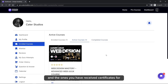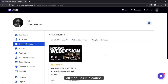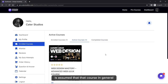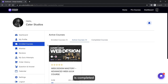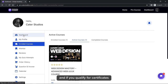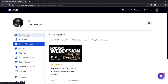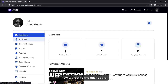The active course section is the same as what we saw in the dashboard. In the Completed section, you're going to see all courses you have completed and received certificates for. If you complete all modules in a course, that course is considered completed and you'll be graded. If you qualify for certificates, a certificate will automatically be emailed to your mailbox.